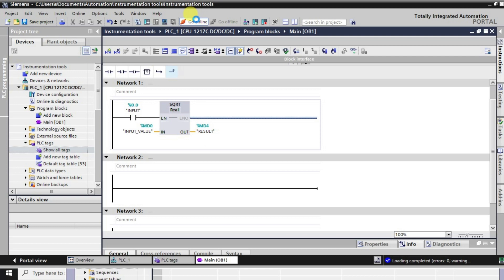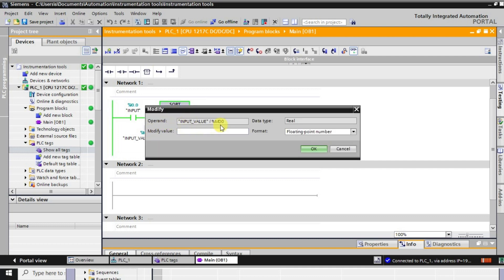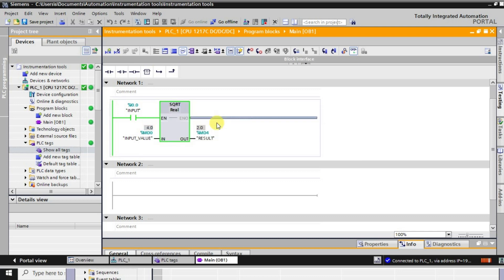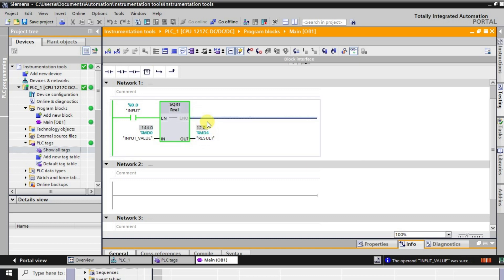After downloading, going into online mode and monitoring the logic: when we give input 4, it produces 2.0. When we give 3, it gives 1.73. If we give 144, it automatically converts to 12, because 12 squared is 144. This is how we use the SQRT function.